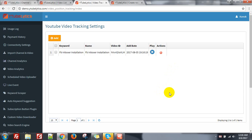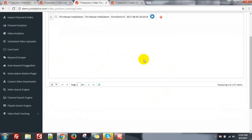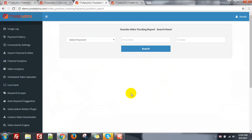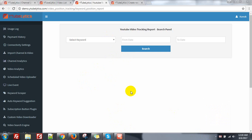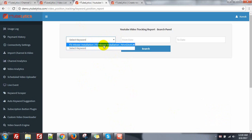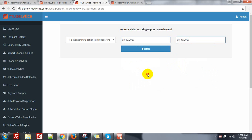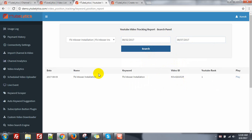It's very simple. I have set the video and keyword to track it. From the report, when the cron job runs, the report will be displayed here. Select your keyword or video and the date range, then click on search. You can see the keyword 'FB Inbox installation', the video ID, and the YouTube rank for that date.